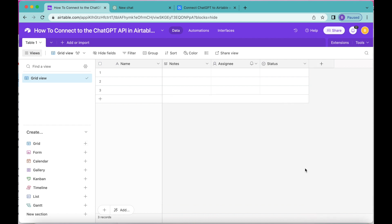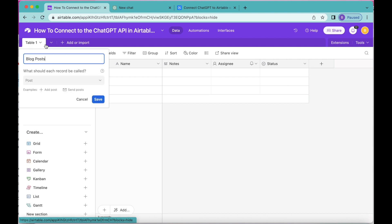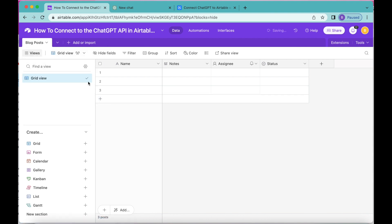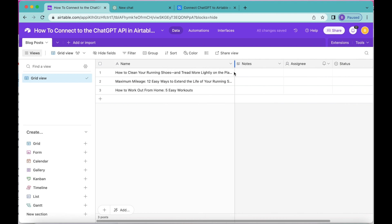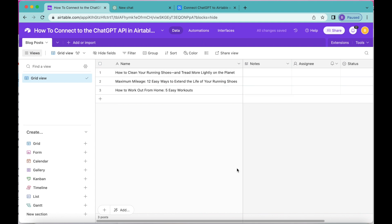In order to begin we're going to create a blog posts table. Where it says Table 1 we're going to retitle that as Blog Posts and select Save. Then in the first Name field, we are going to enter the names of the blog posts that we would like ChatGPT to create AI descriptions for. I have entered my titles into this first column.